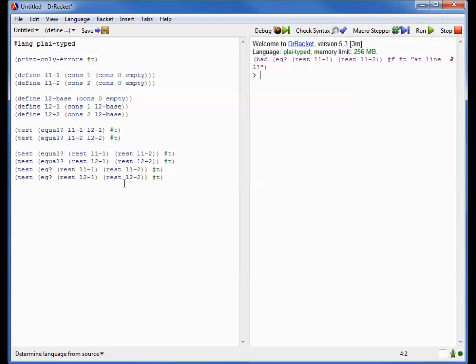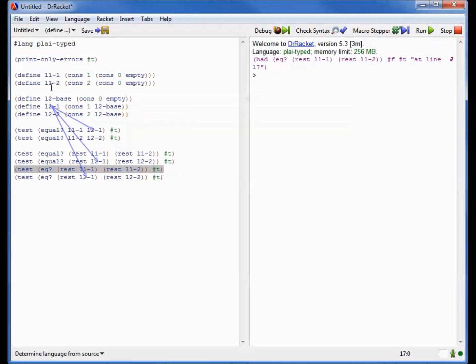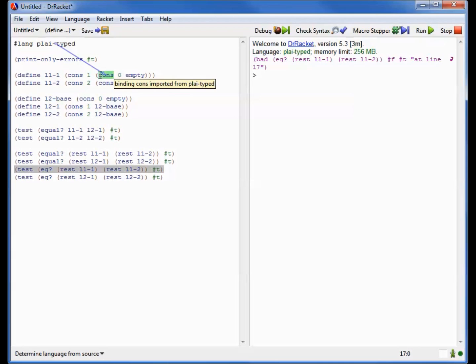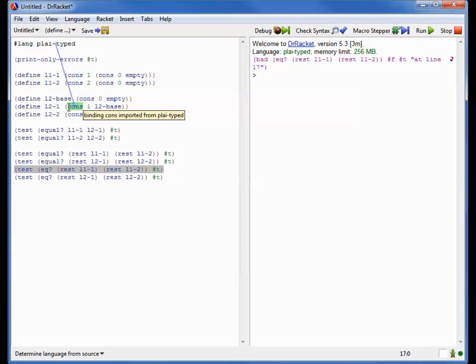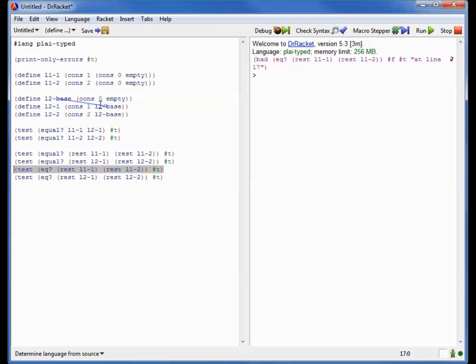And the error I'm going to get is right here. It's telling me that the rest of L1-1, which is this part over here, and the rest of L1-2 are not in fact the same thing in memory. In contrast, the rest of L2-1 and the rest of L2-2 are in fact the same thing in memory as these little arrows that Dr. Racket is drawing might help me understand.